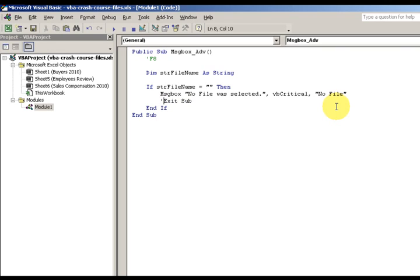I have this exit sub. Since I don't have any other code, I can actually just leave it out or comment it out by putting the apostrophe before. That's all for this lesson, thanks for watching.